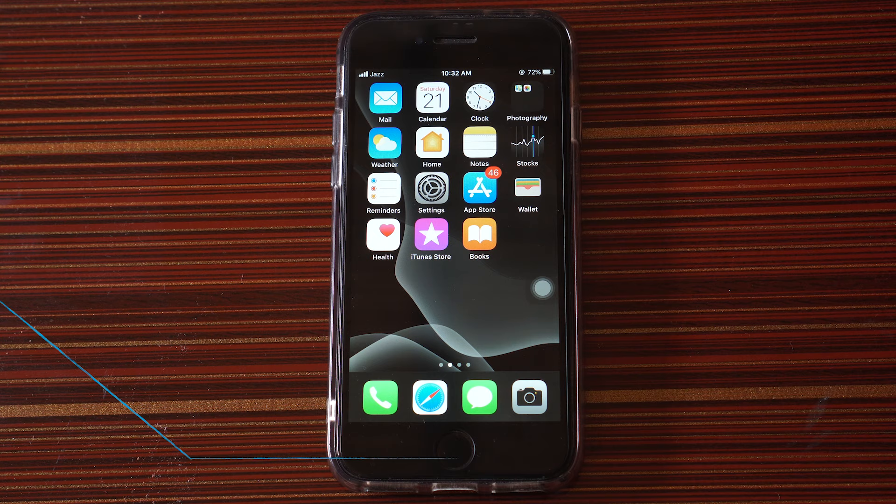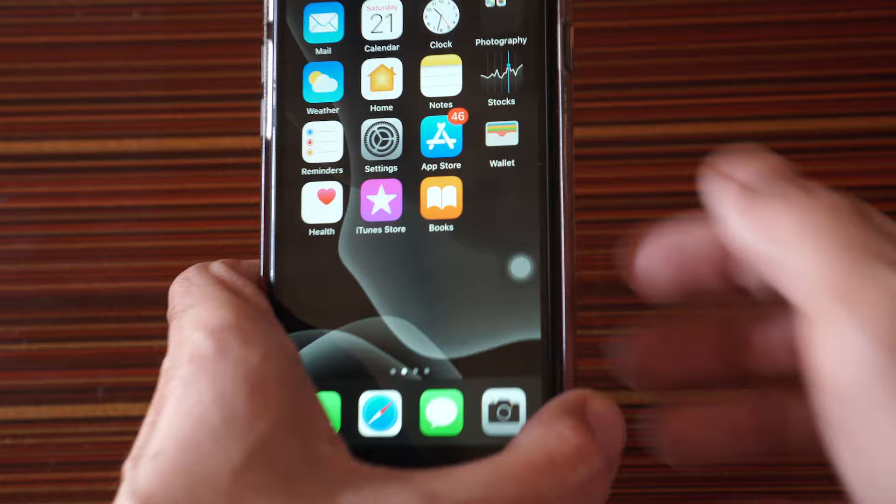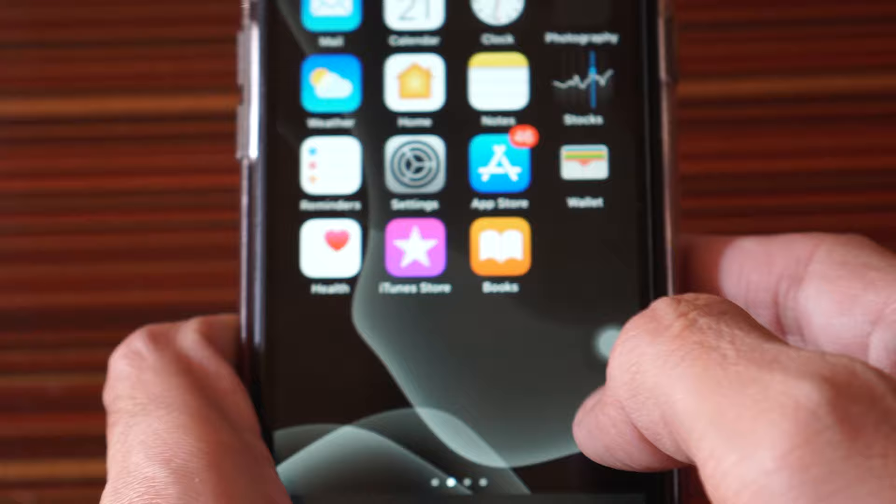What's up everyone, this is Vajat Ahmed Khan from InnoTip. Today I'm going to show you how you can change the slow motion video settings on your iPhone.